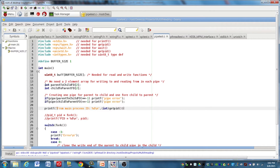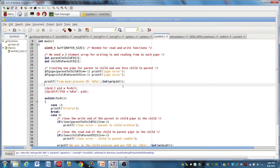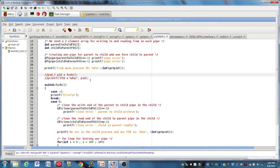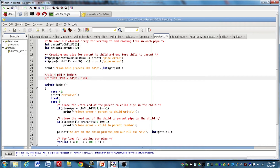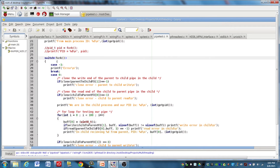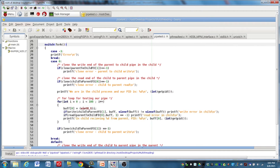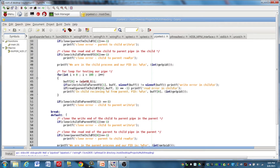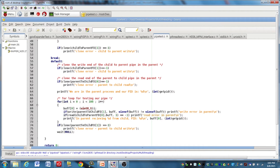We're going to call the fork function from within a switch statement. The fork function returns one of three values: -1 if there's an error, 0 if we're in the child process, and the process ID of the child if we're in the parent process. So I have three cases: -1 for error, case 0 for the child process code, and the default case for the parent code.